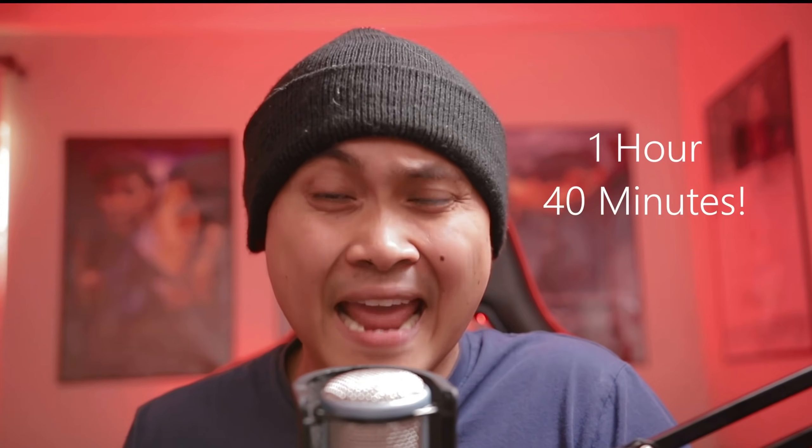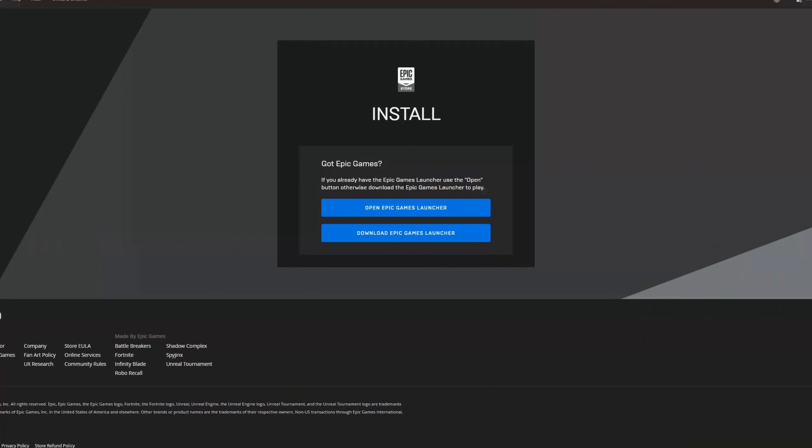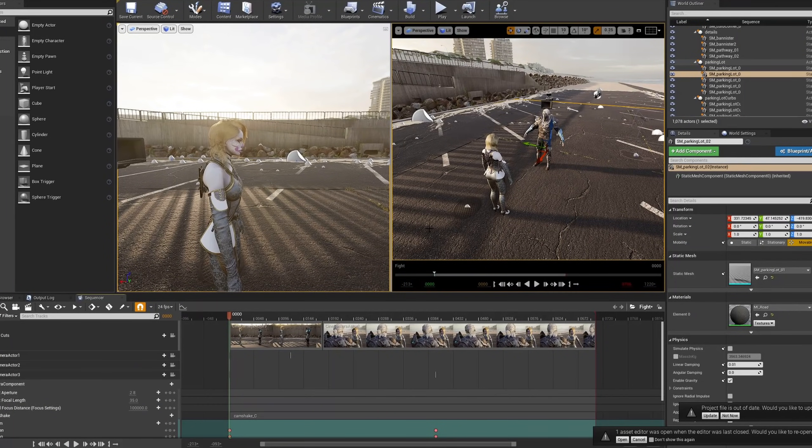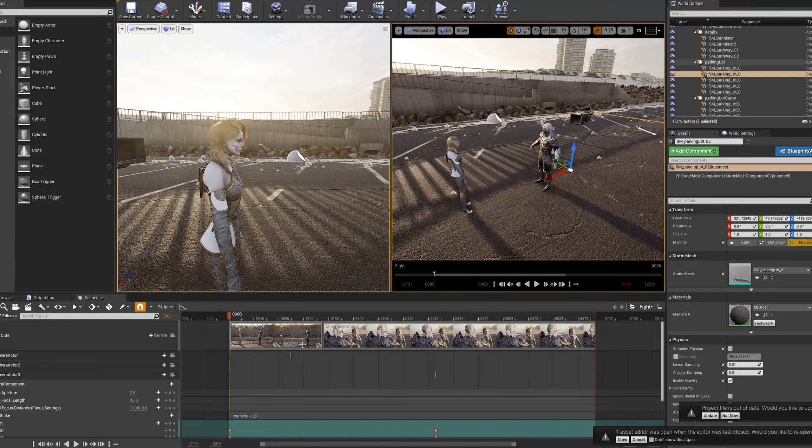So you want to learn Unreal Engine 4 but majority of the videos out there are for video game creations. Maybe I can help with that. I just created a beginner's course on how to make a movie inside Unreal Engine 4. In an hour and 40 minutes I'm going to teach you how to install Unreal Engine 4 to create your very first CG animation. Unreal Engine is the future and this video is the perfect introduction to it.